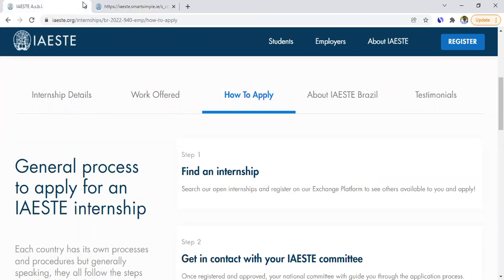That's it for the application process for IAESTE internships. I hope it was useful, I hope you can use it to apply for an internship, find one you enjoy, and learn from it. All right, bye!